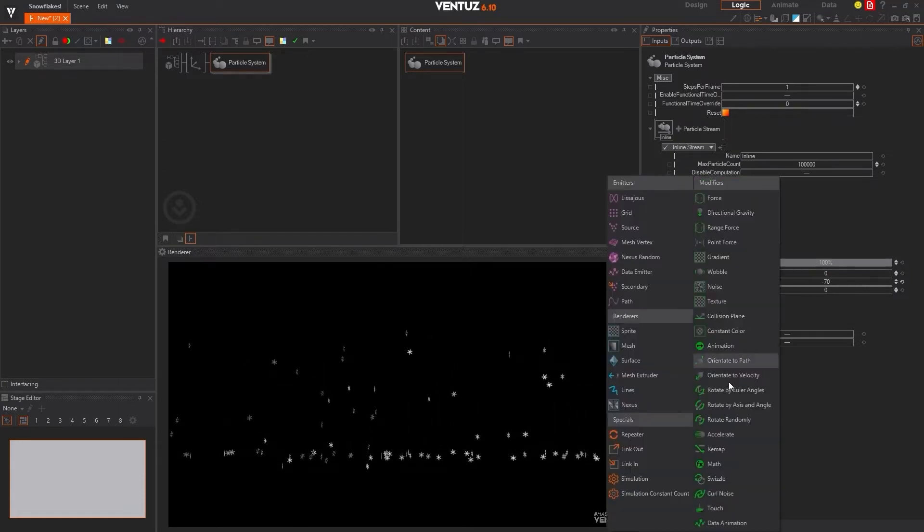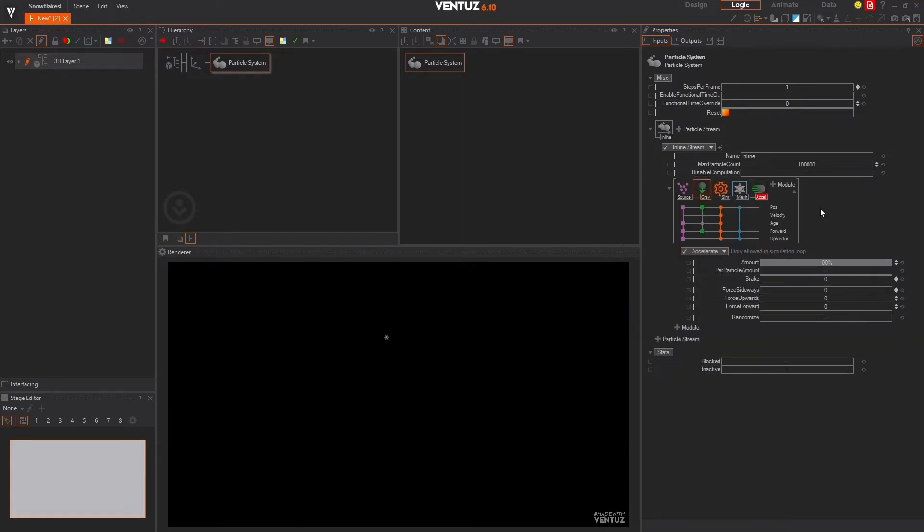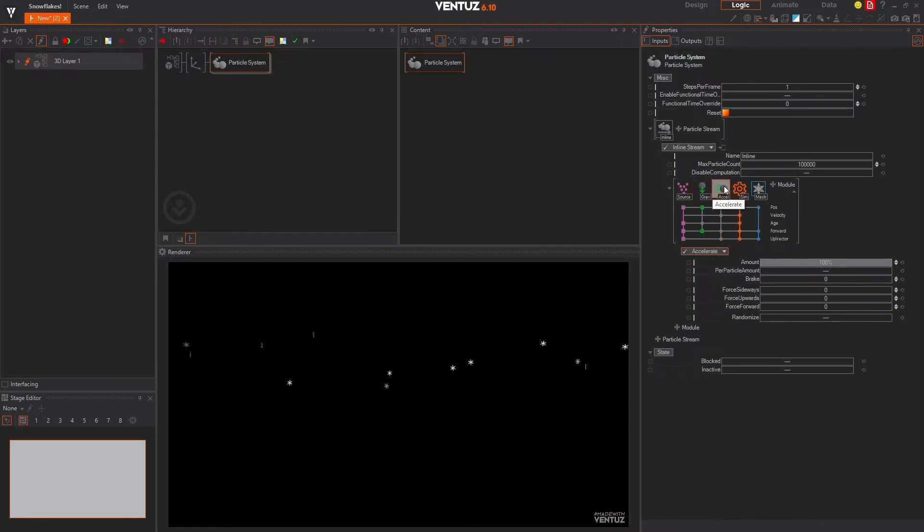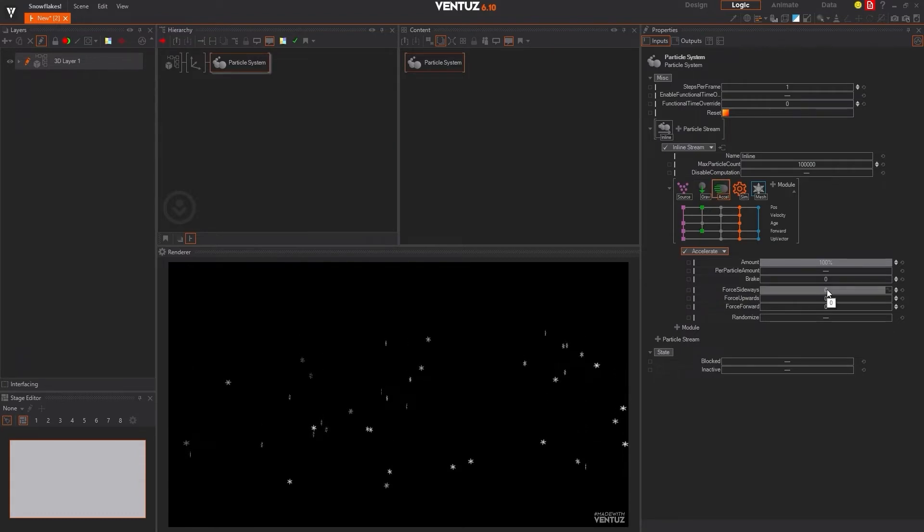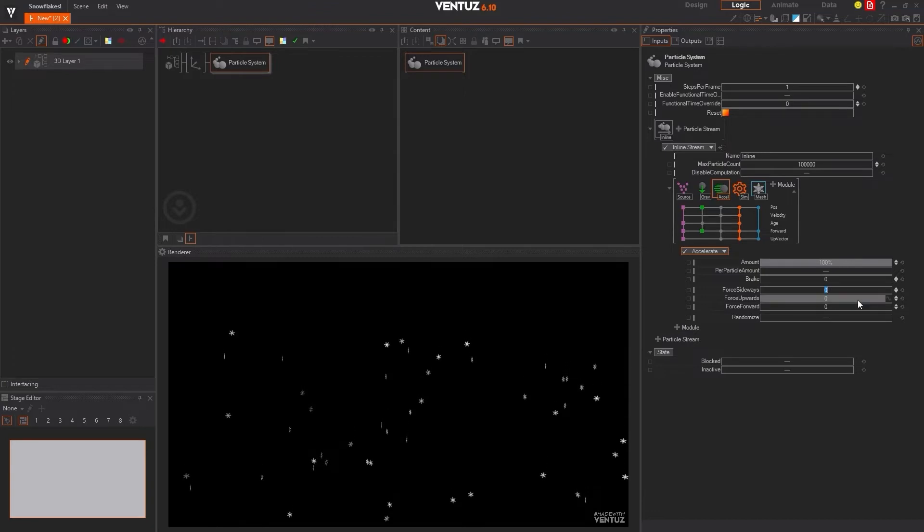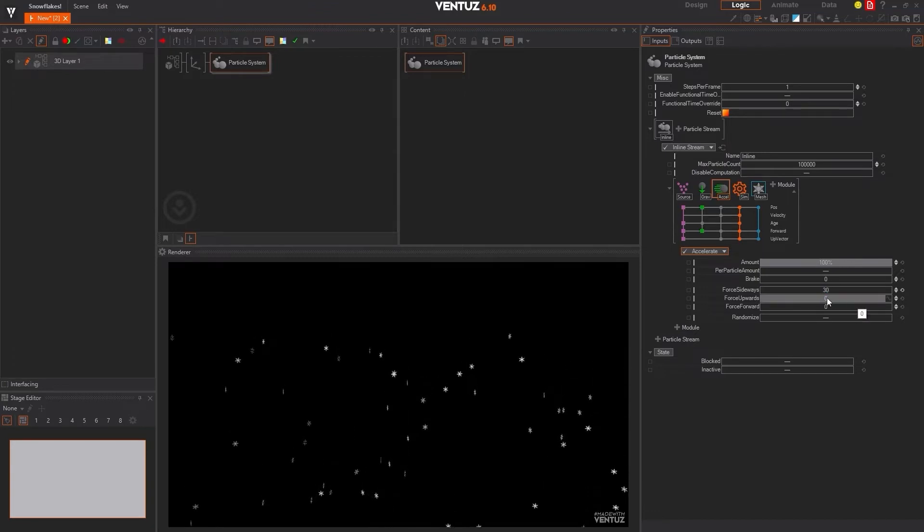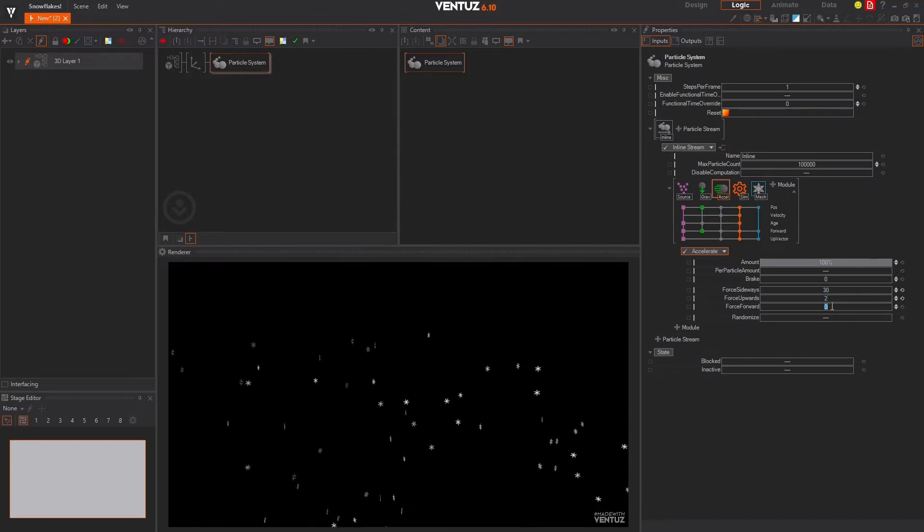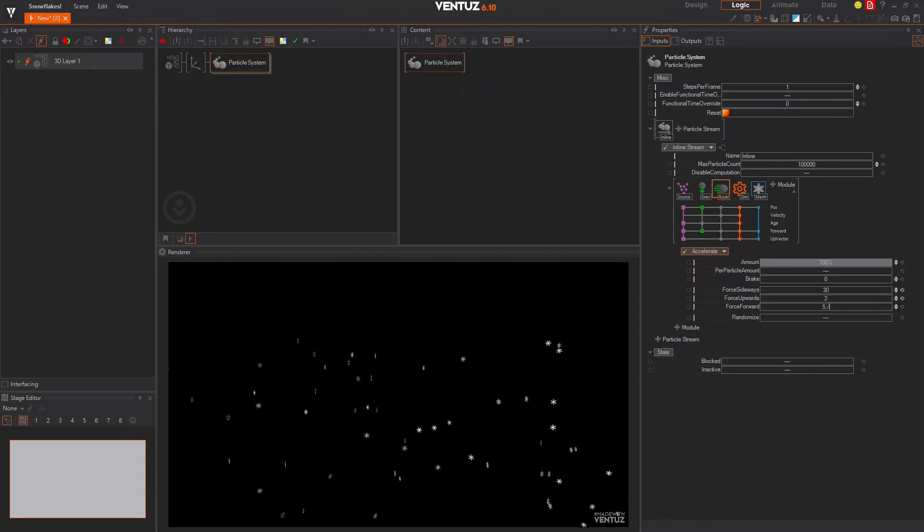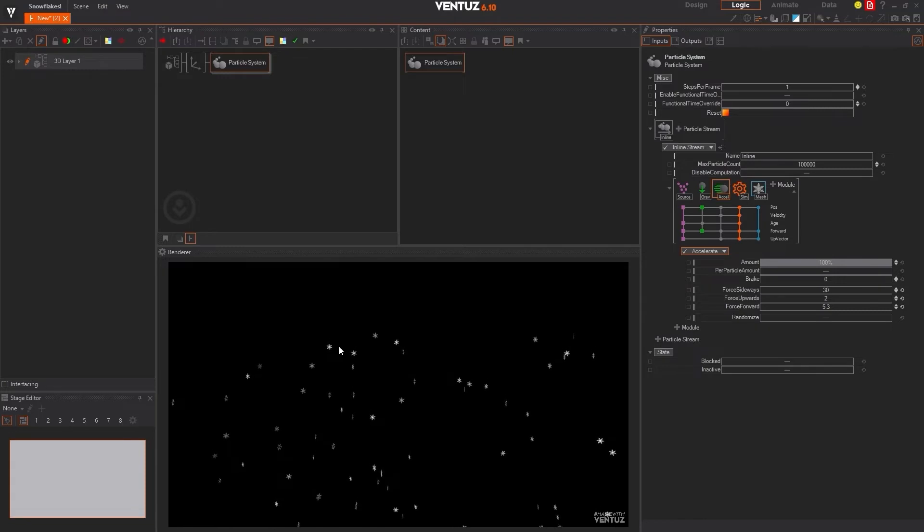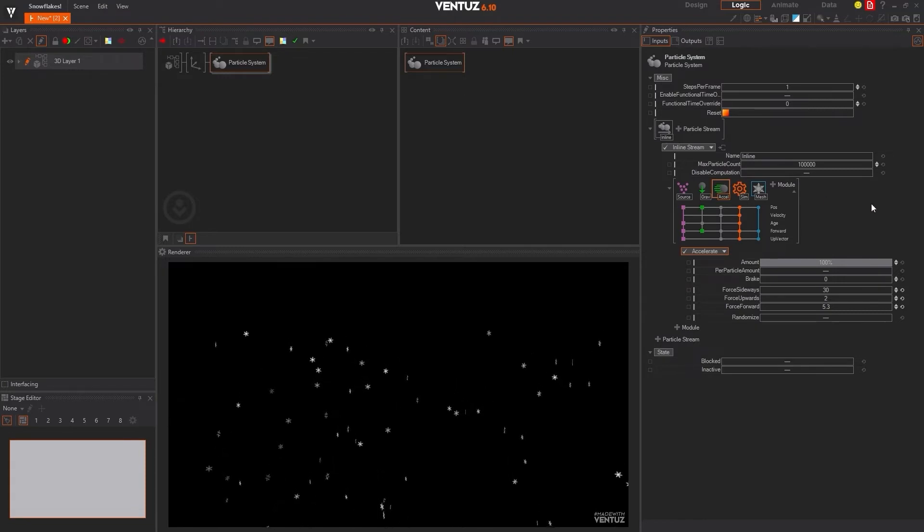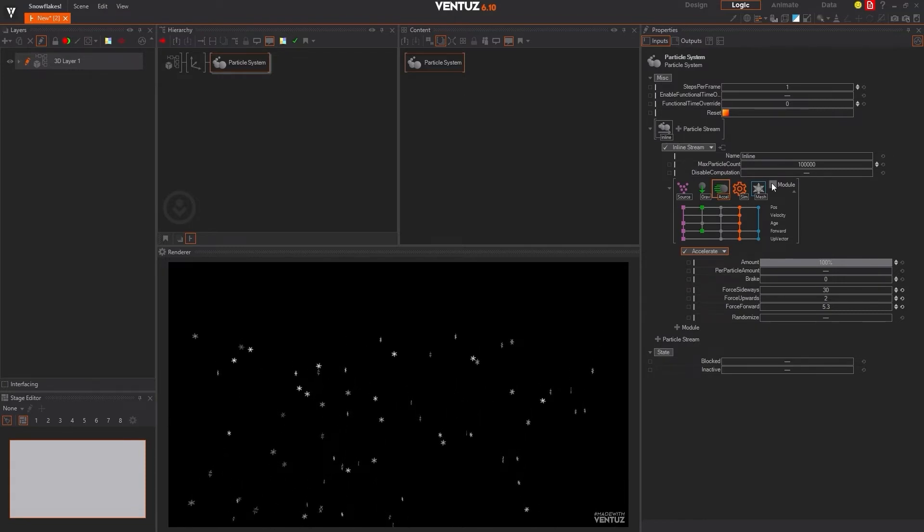Next, we're going to add some acceleration to these particles. We're going to add that acceleration module right behind the gravity. And for the acceleration, we're going to modify our force sideways so that its value is 30, force upwards to 2, and then 5.3 for the upward force. You can see these things are actually moving around a little bit now, but still doesn't really look like real snow.